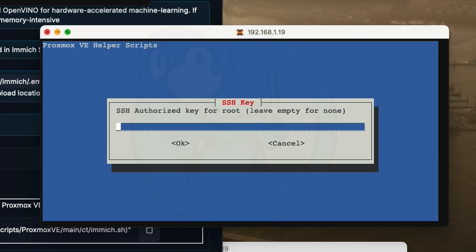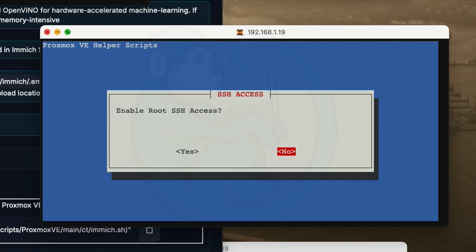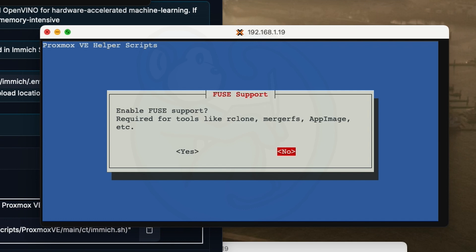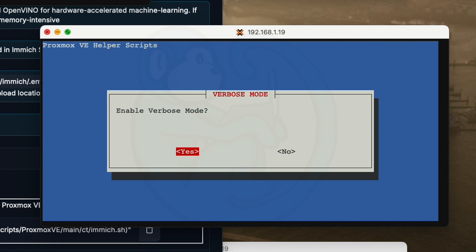For the SSH key, I'm going to leave it empty for now and set that up later. The next thing is whether we want to enable root SSH access. I'm going to leave the default as a no. And then for enabling Fuse support, I'm also going to leave the default of no. Next thing is enable verbose mode. I'm going to change this to a yes because I want to see the progress of the install.